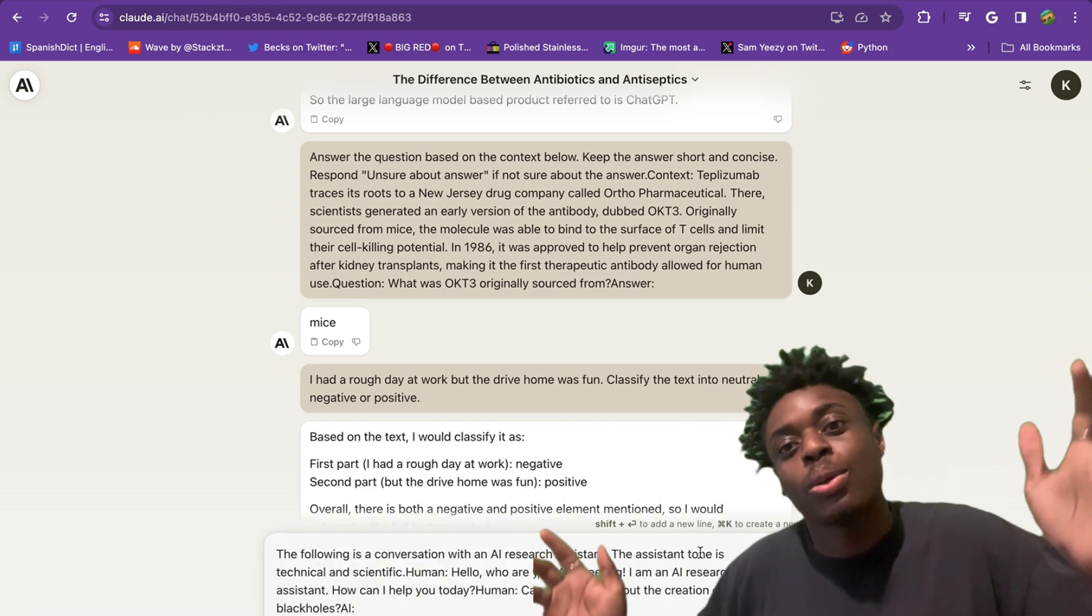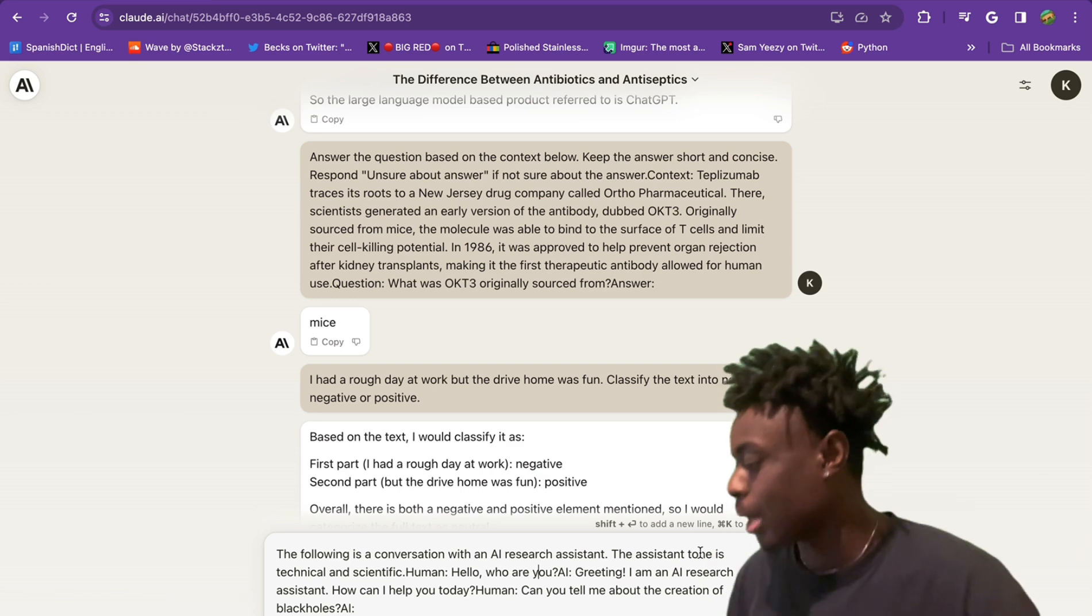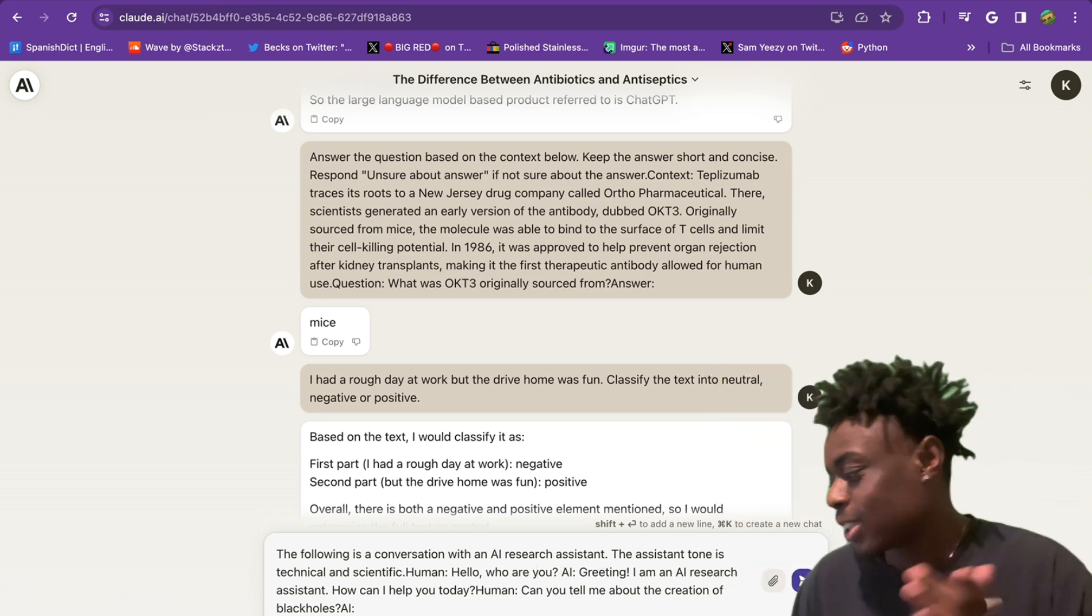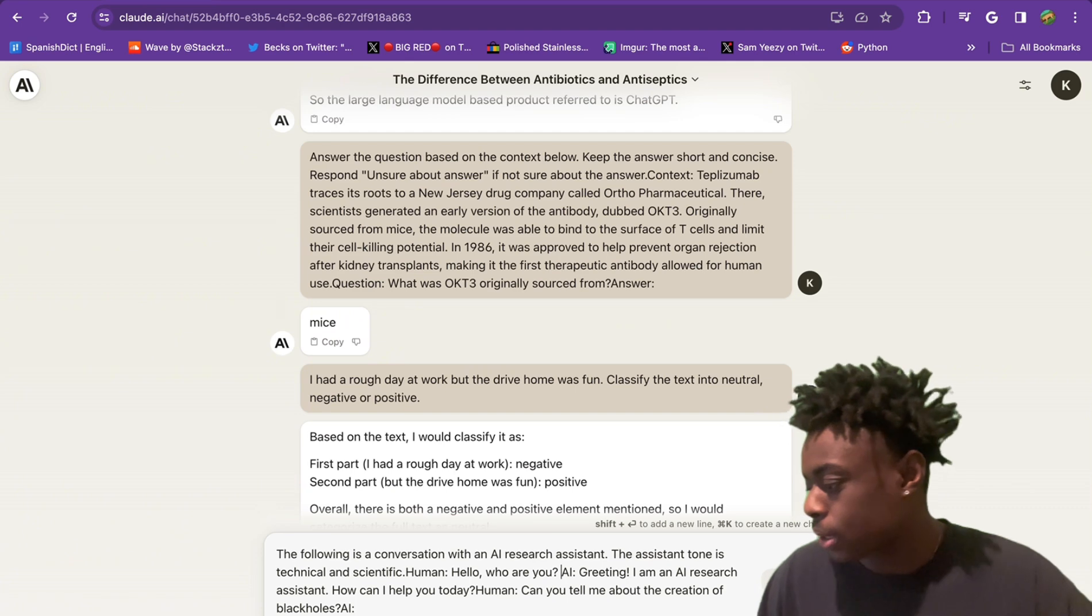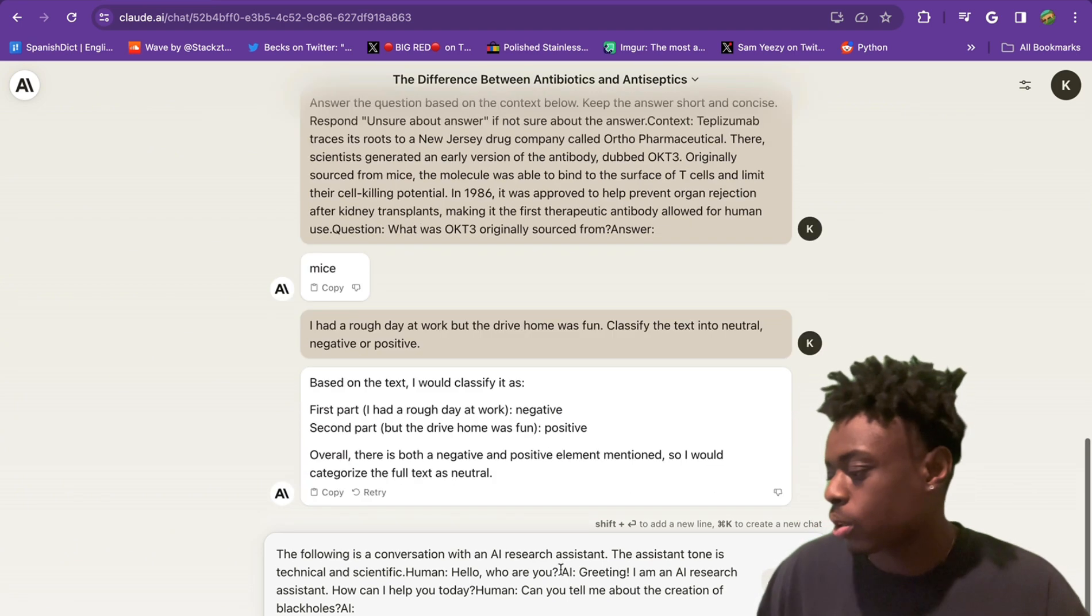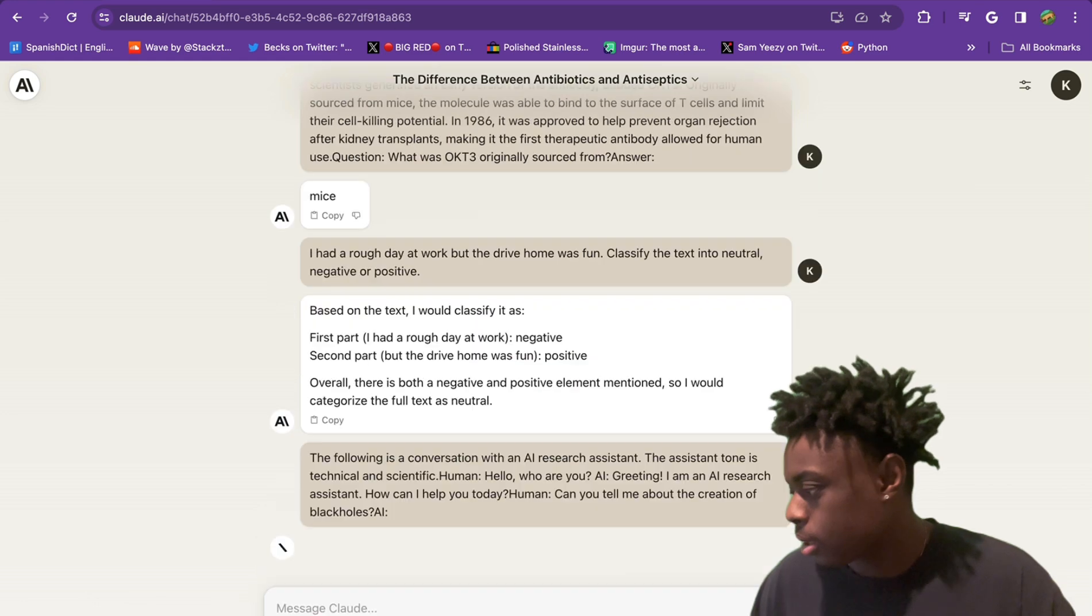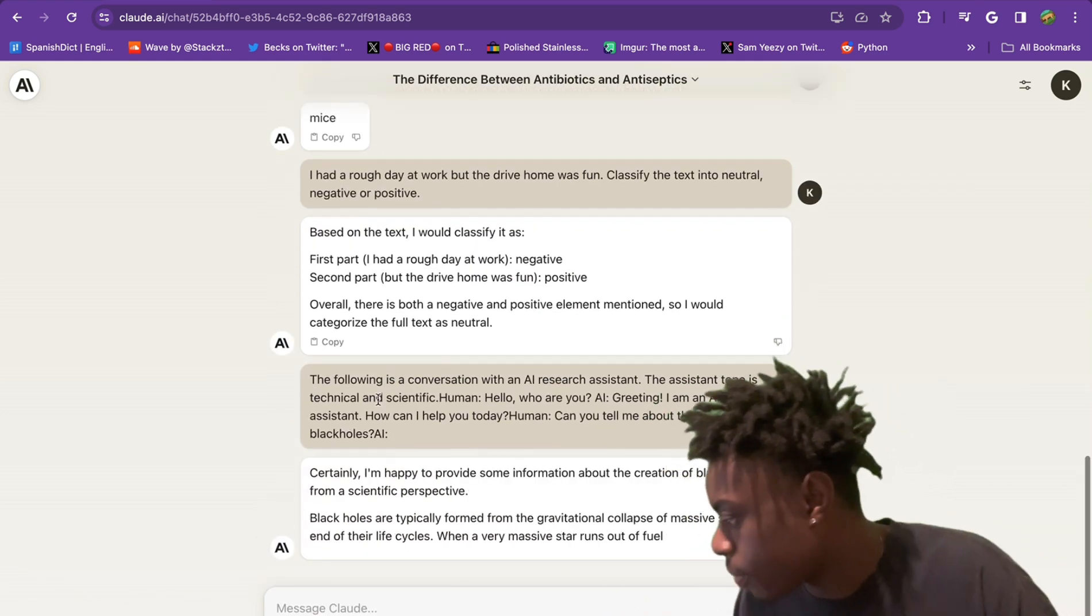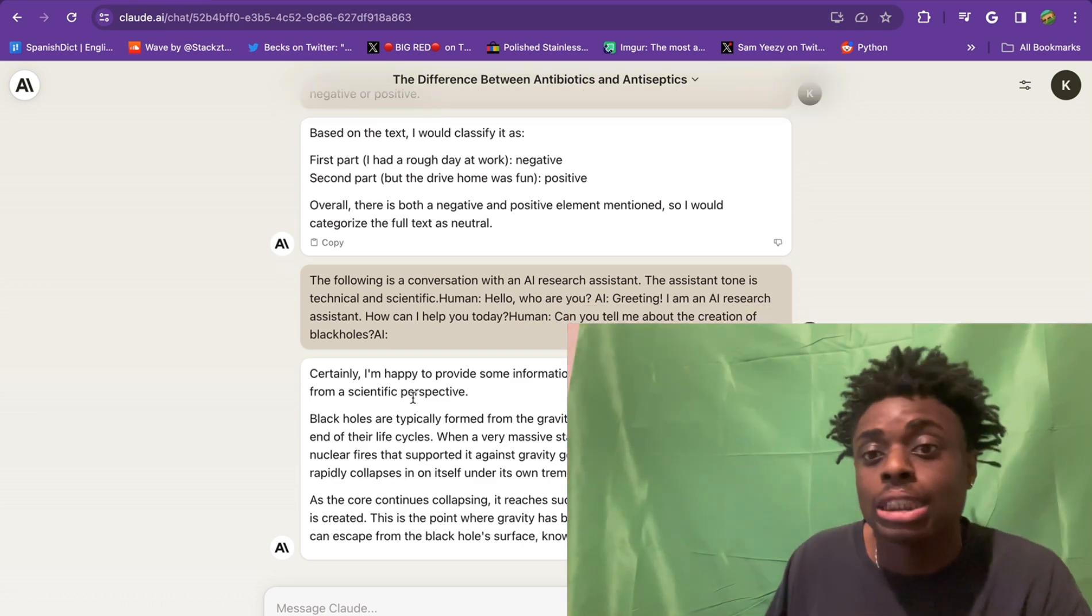Next up, we're exploring a bit of conversation. We have this prompt right here. The following is a conversation with an AI research assistant. Greetings, I'm an AI research assistant. How may I help you today? Humans, can you tell me about the creation of black holes? Claude is going to finish this conversation with the tone of technical and scientific.